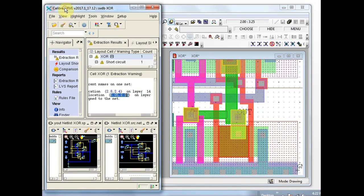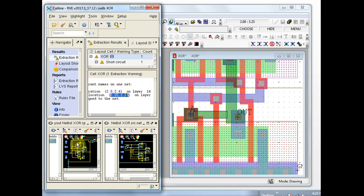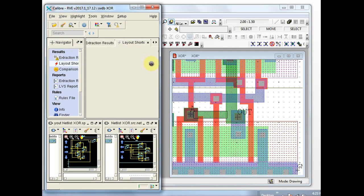In RVE when you want to clear highlights, click the eraser icon and you'll notice that the highlights are cleared here as well as down here in the native schematic viewer in RVE. Next we can come to the layout shorts tab.